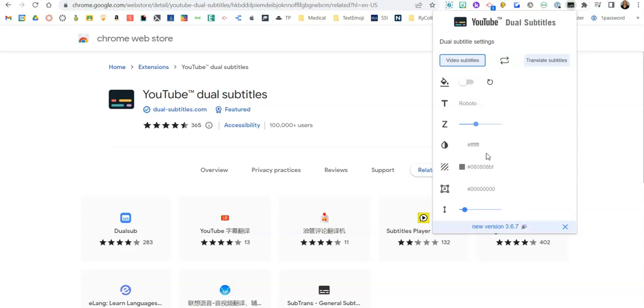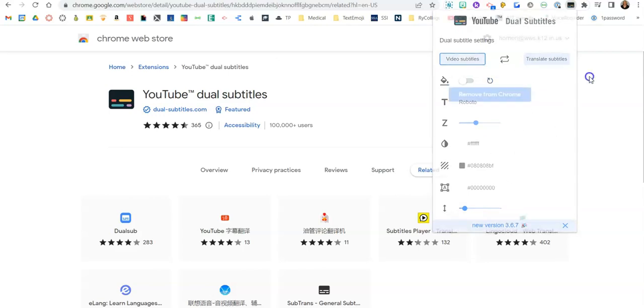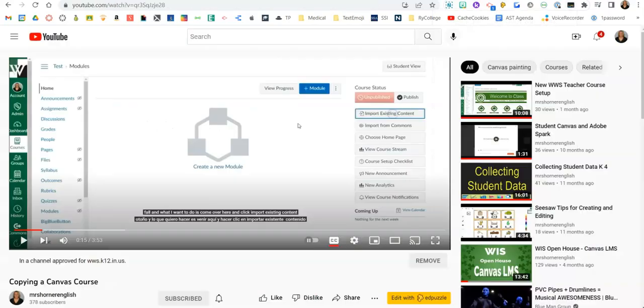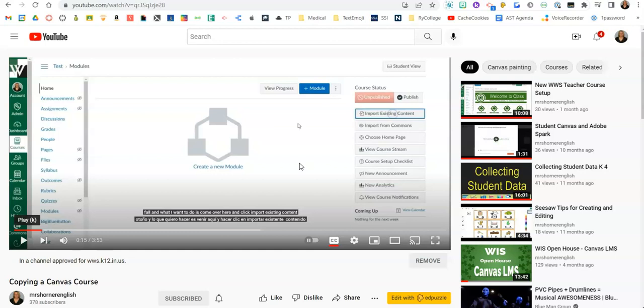We're going to come back to this in a moment so I can show you some of the tools it offers, but first let's head over to a YouTube video. Now one thing to note is with the dual subtitles extension, one of the subtitles is going to be in English. So this is if you have a student who needs English subtitles.